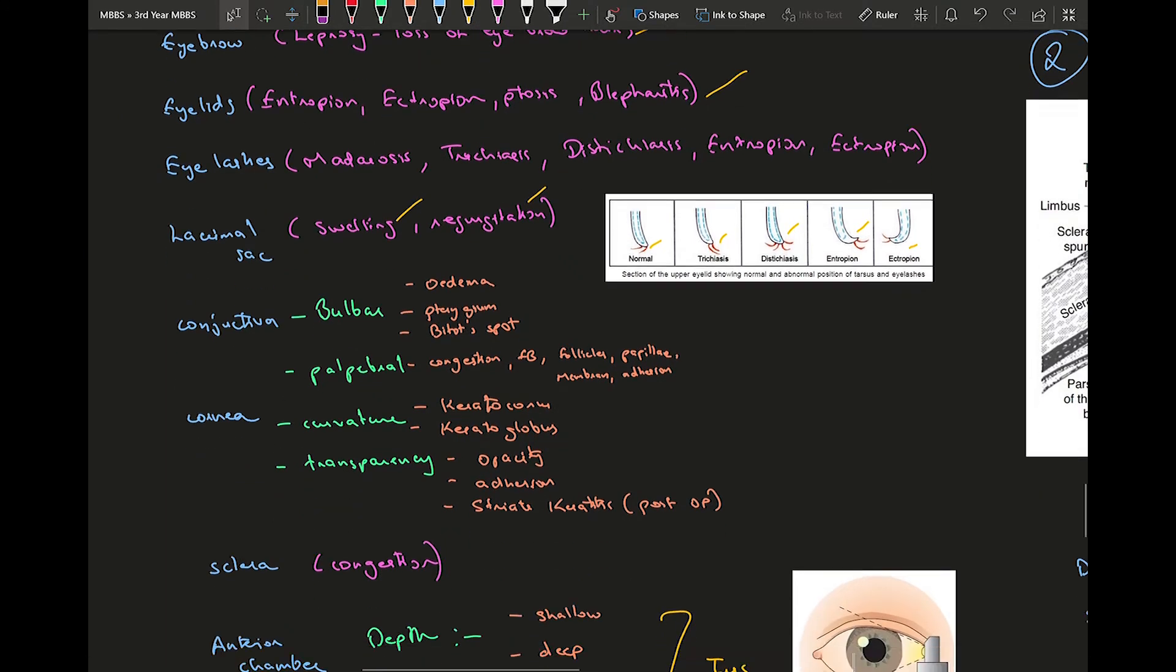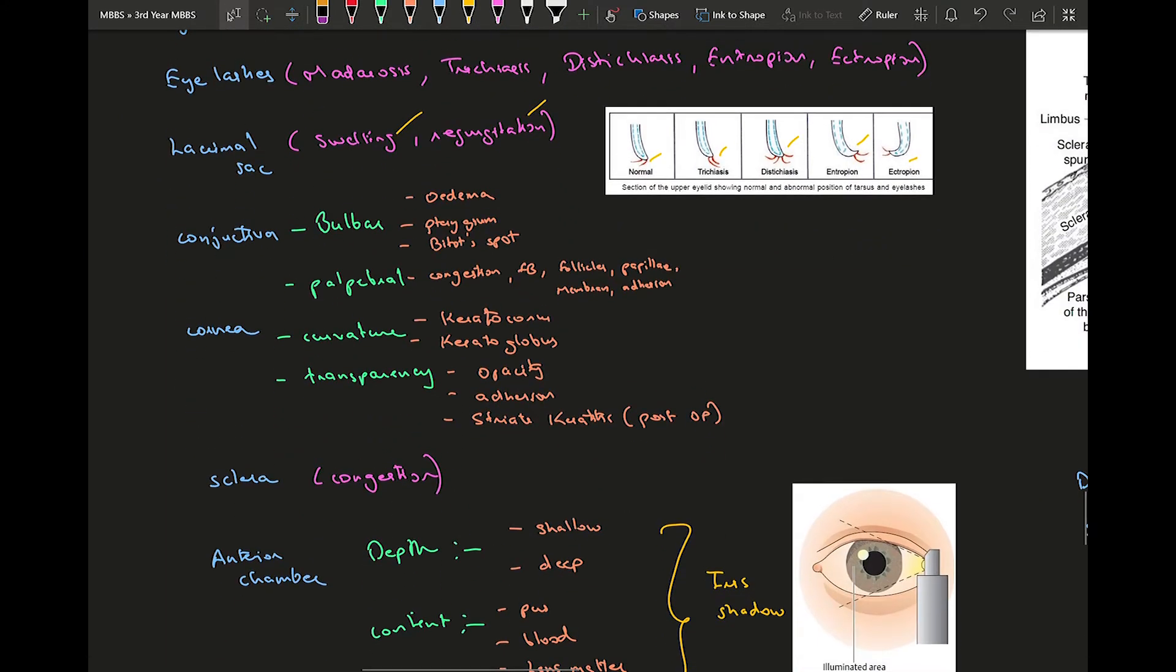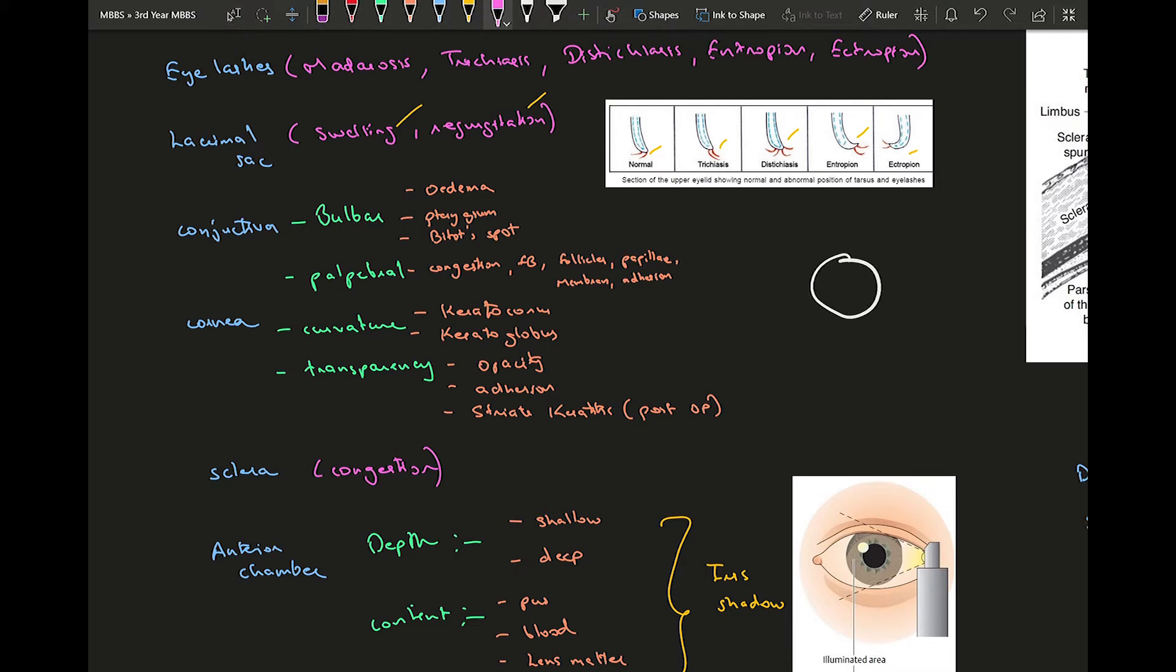Moving into the eye proper ocular examination. First of all, conjunctiva - two parts are there: your bulbar and palpebral conjunctiva. If this is your eyeball, this will be your palpebral conjunctiva, and this will be your bulbar conjunctiva.